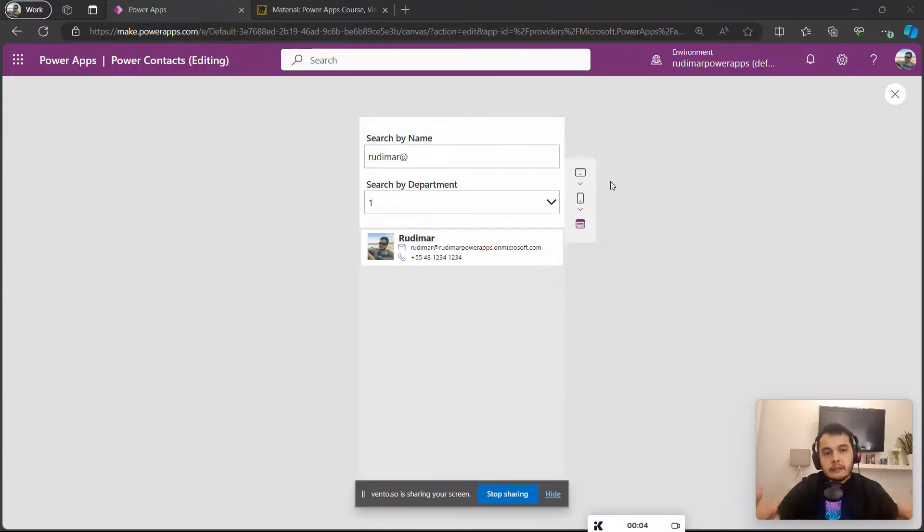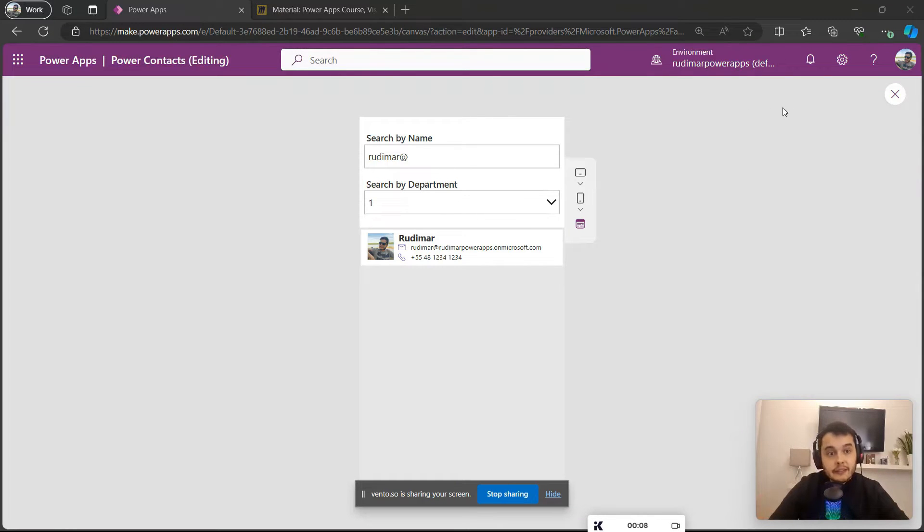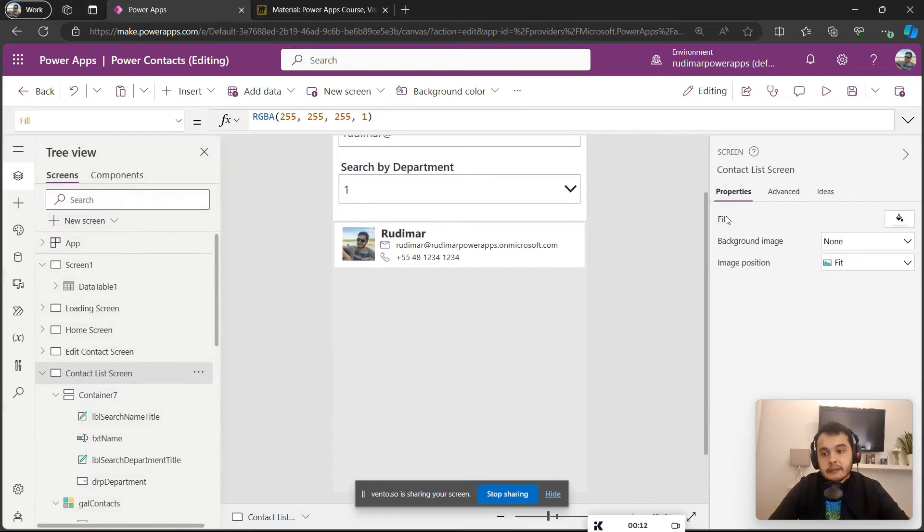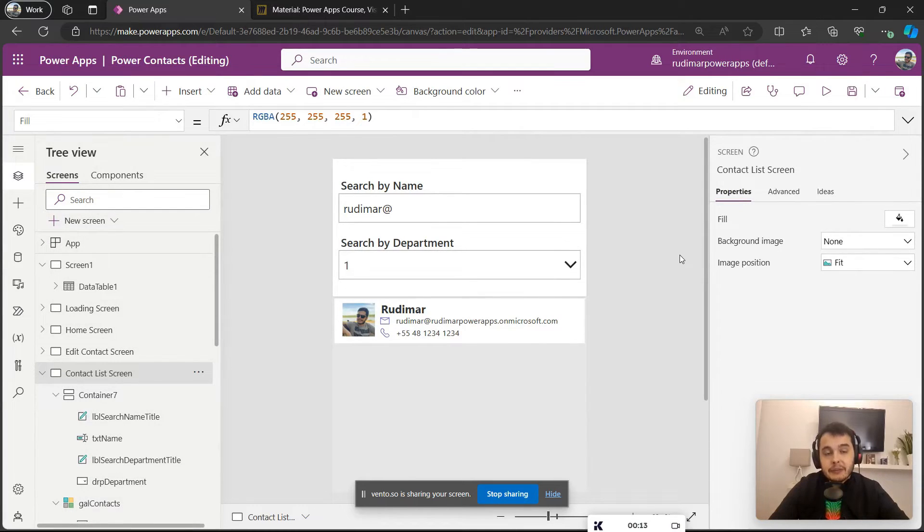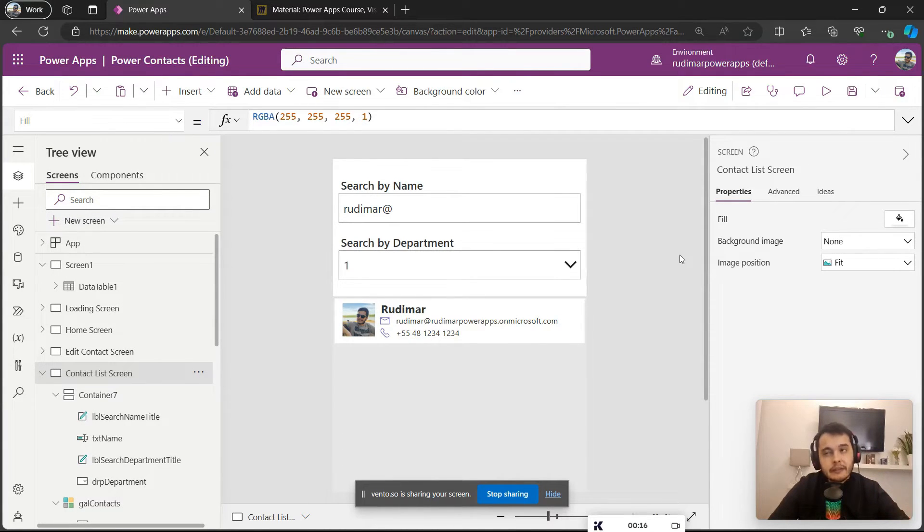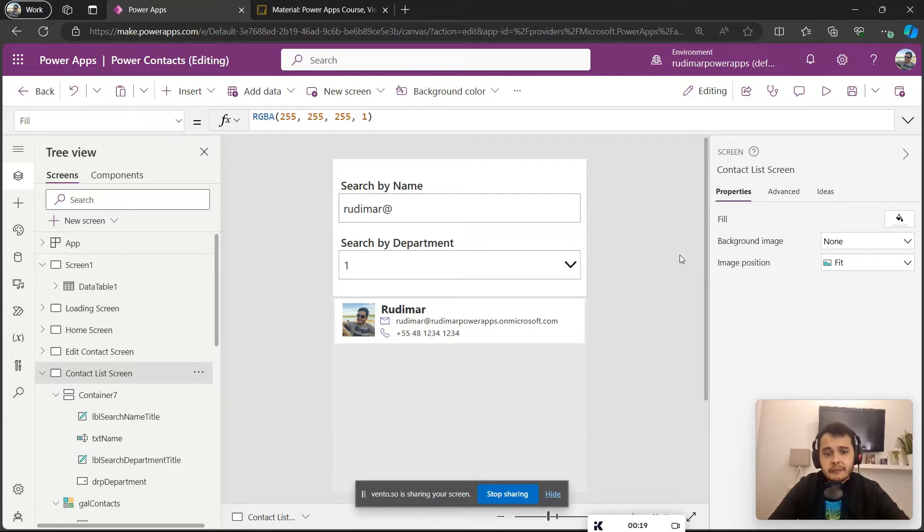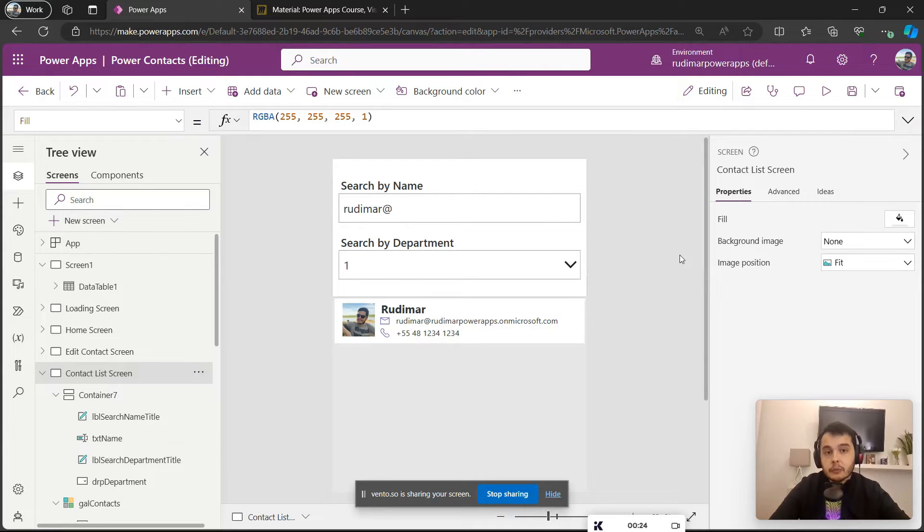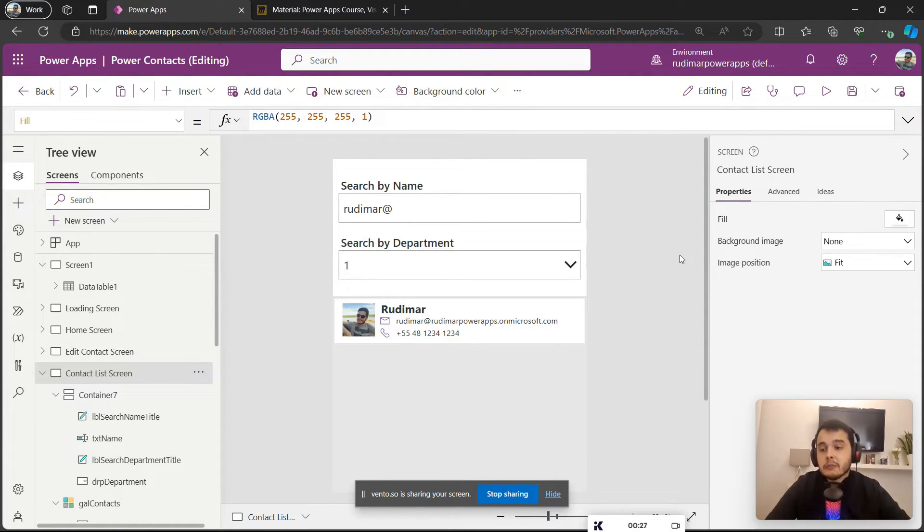Now there is a very important point for you to know: this Search function is not a delegable function. There is a concept in PowerApps called delegation. It's a little more advanced for who is beginning, so we may not cover now, but maybe in the future if the course progresses with more difficult lessons.